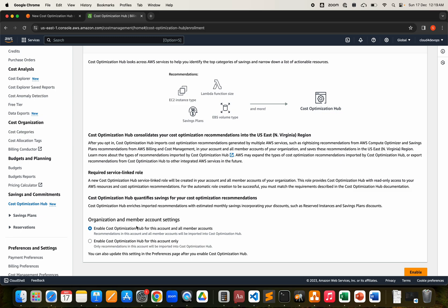It's always better if you're part of an organization to enable it for all accounts to see all the data. After opting in, Cost Optimization Hub imports organization-wide recommendations generated from multiple services including right-sizing. You have to wait 24 hours to see data. I'll try to post screenshots on my YouTube channel or LinkedIn, and I'm planning to write an article as well. Let me go ahead and click Enable for all accounts.